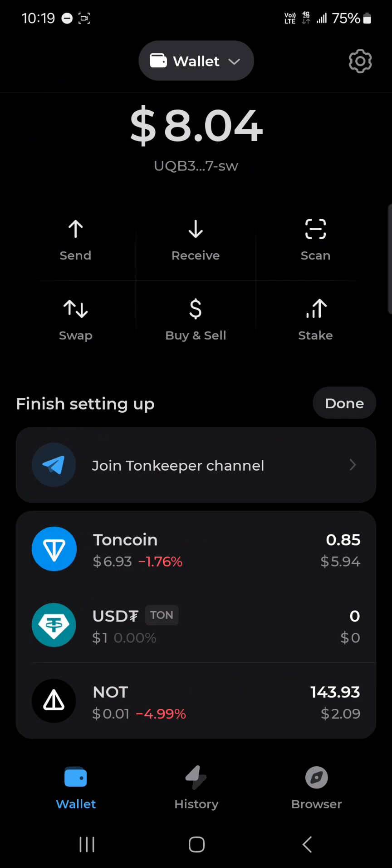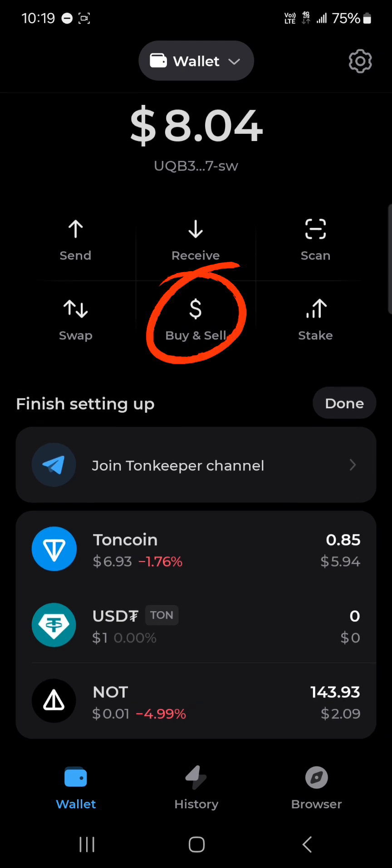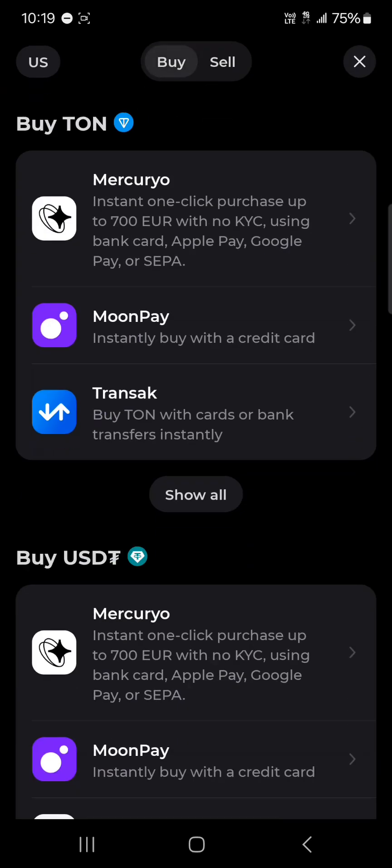With the Tonkeeper application opened up, how can you buy the Thorn coin, which is this token here? All you need to do is click on 'Buy and Sell.'